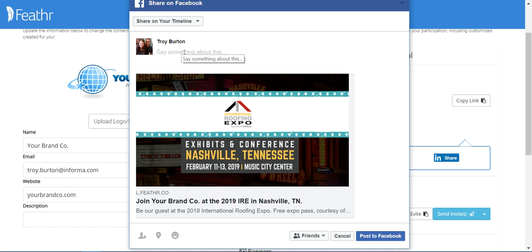Here you'll just type in what you want to say about the post and post it to your Facebook page. So when your customers do see this post, they can click here and it will take them to that landing page.